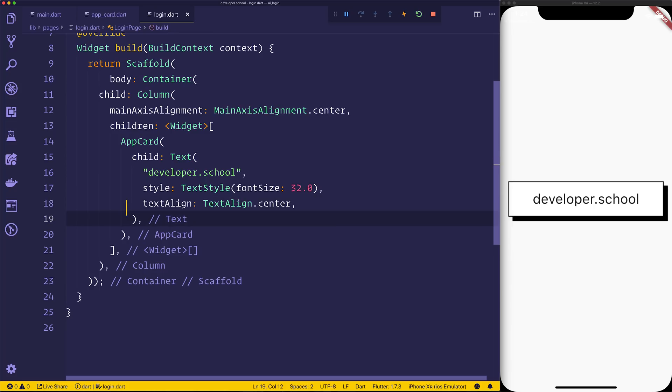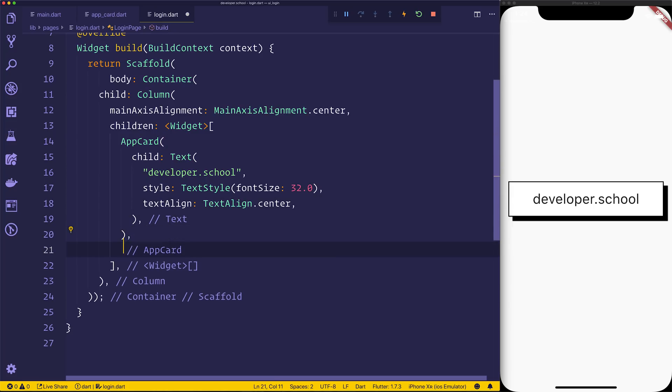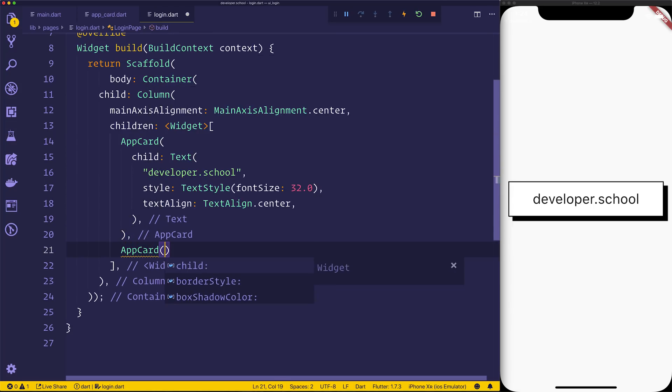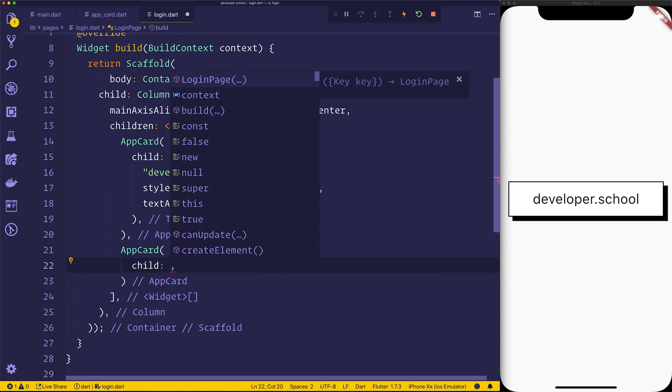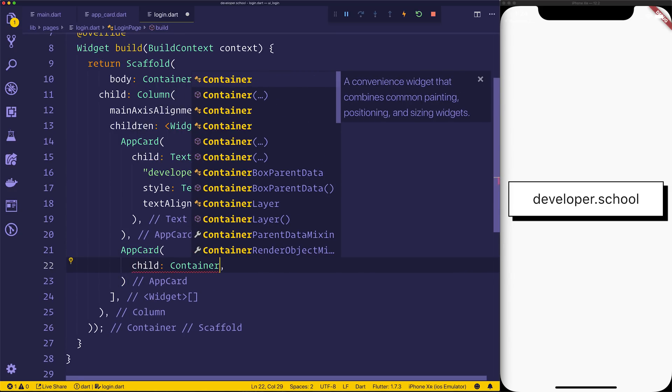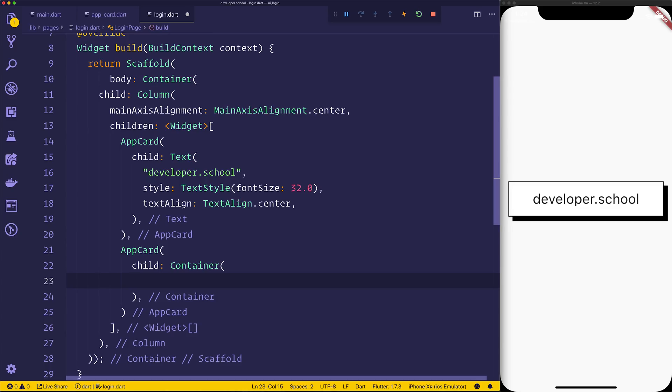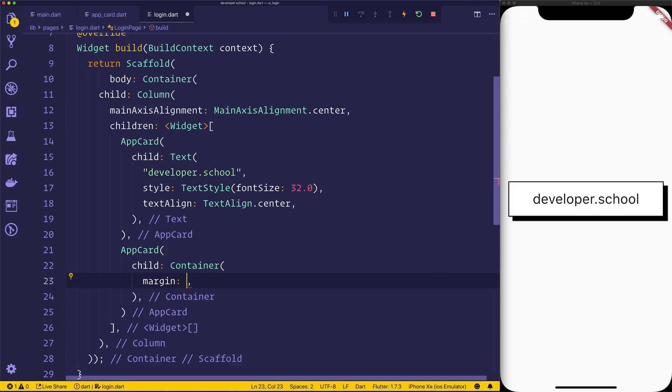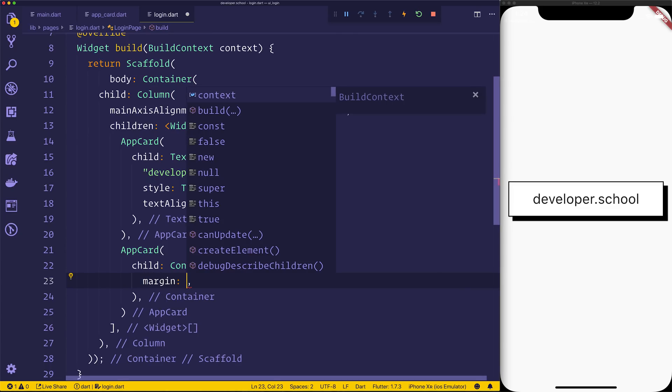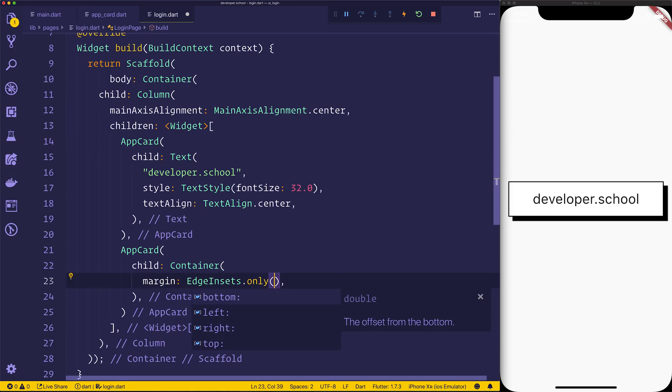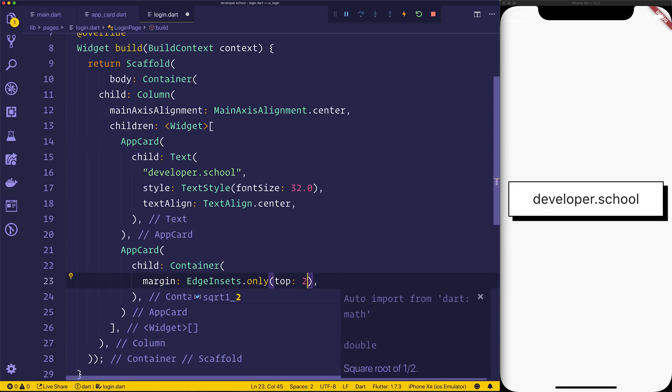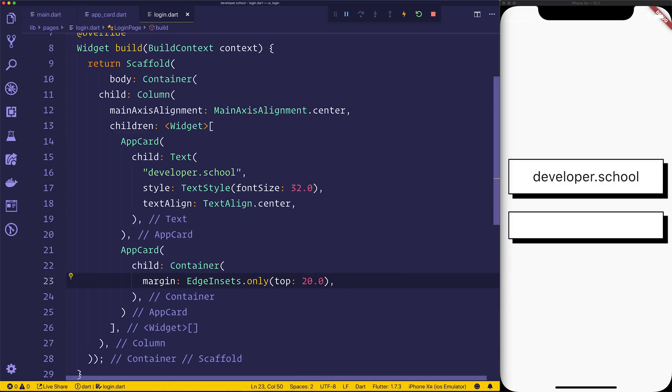Next up, we want another app card. So let's say app card. And inside of the app card, we want a child. That child can have a container. We'll have the margin, because we want this below this card. We can say edge insets dot only. We want to do only the top, and we'll say 20 for the top. Now we can see we have this extra card underneath.